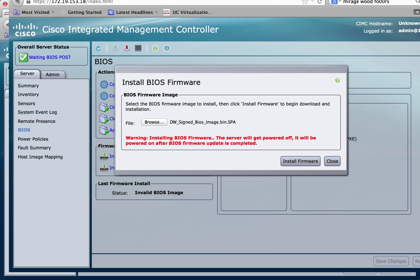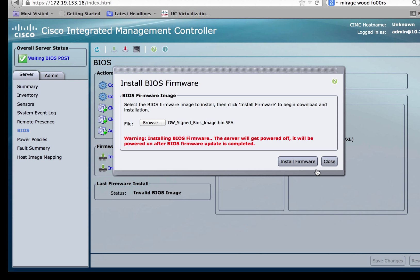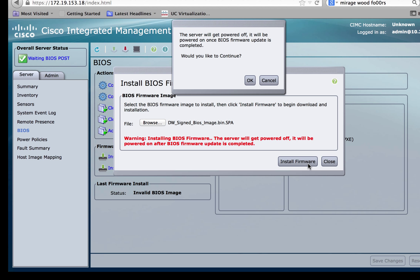Note the warning that while installing the BIOS firmware the server will be powered off but it will automatically be powered on once the BIOS firmware is updated. Click on install firmware.